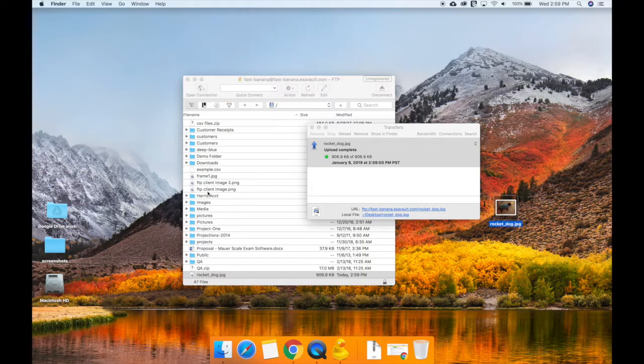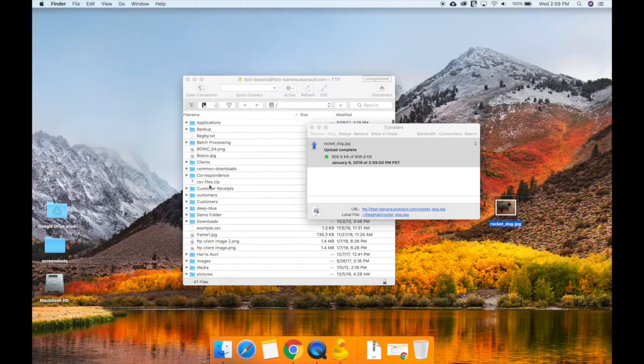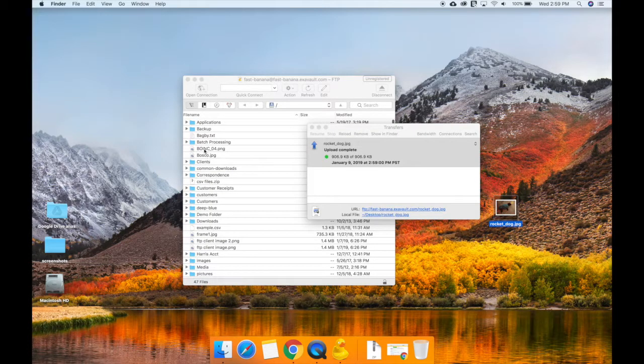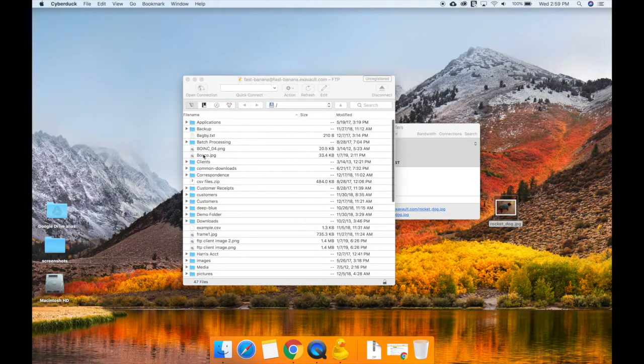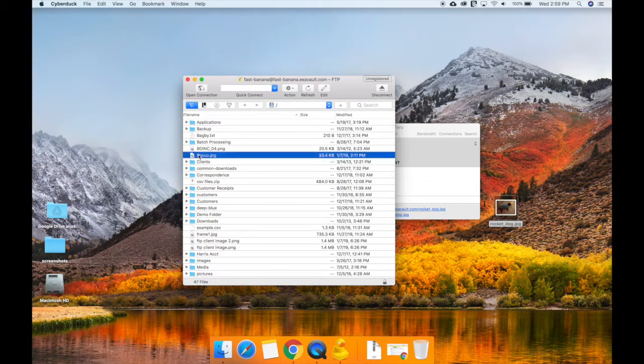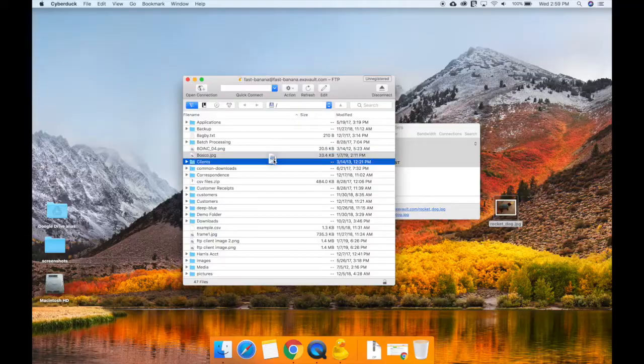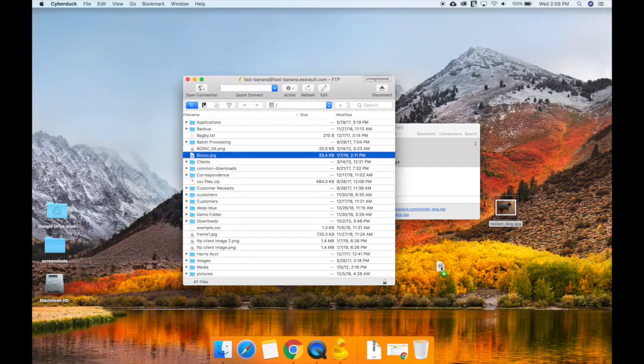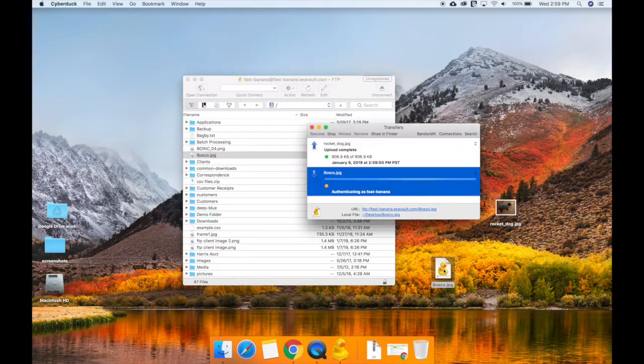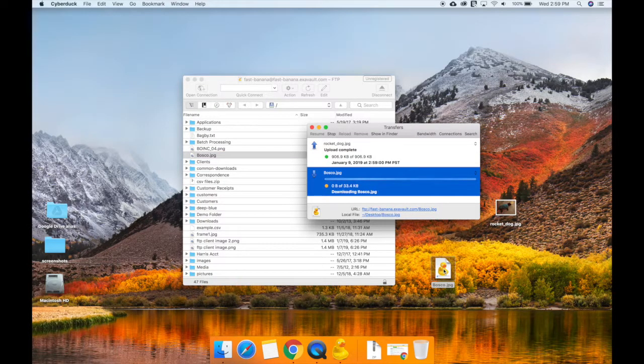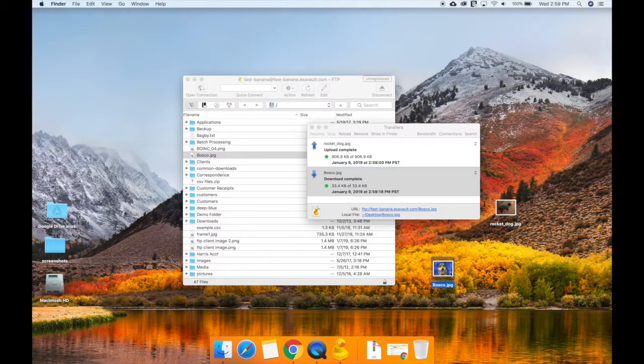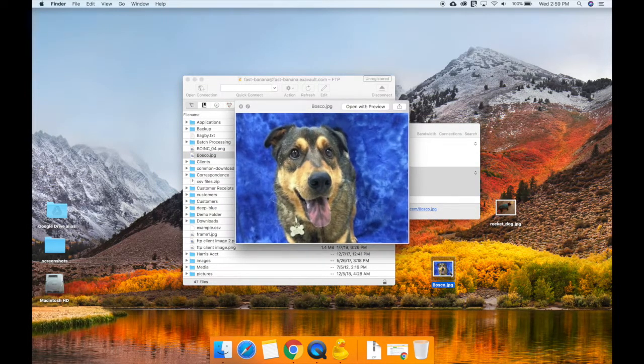To download, select the files in Cyberduck's browser window. Then drag and drop the selected files to your desktop or whatever folder you want the file stored in. You can't go wrong with another dog photo on your desktop.